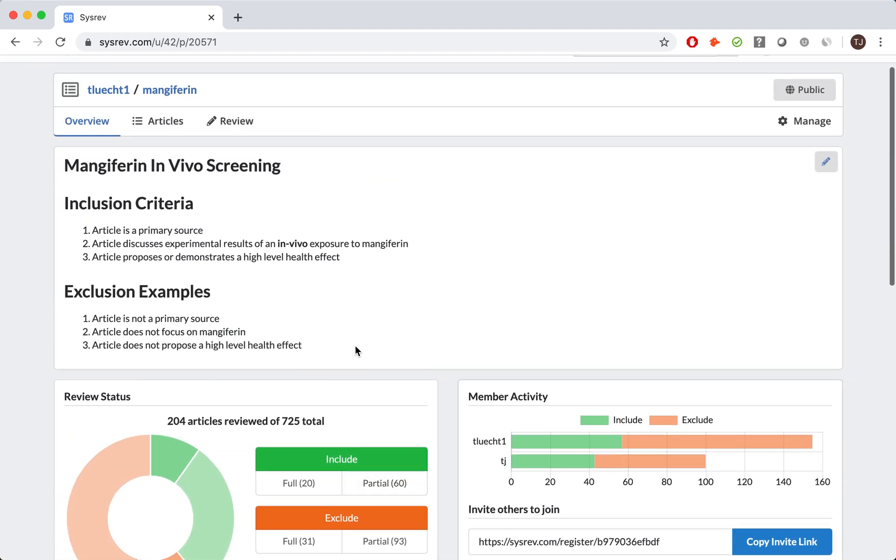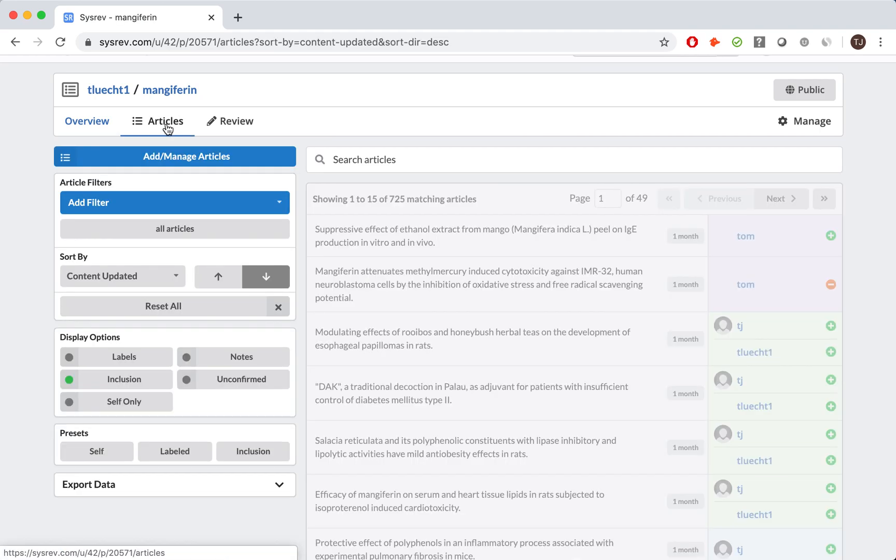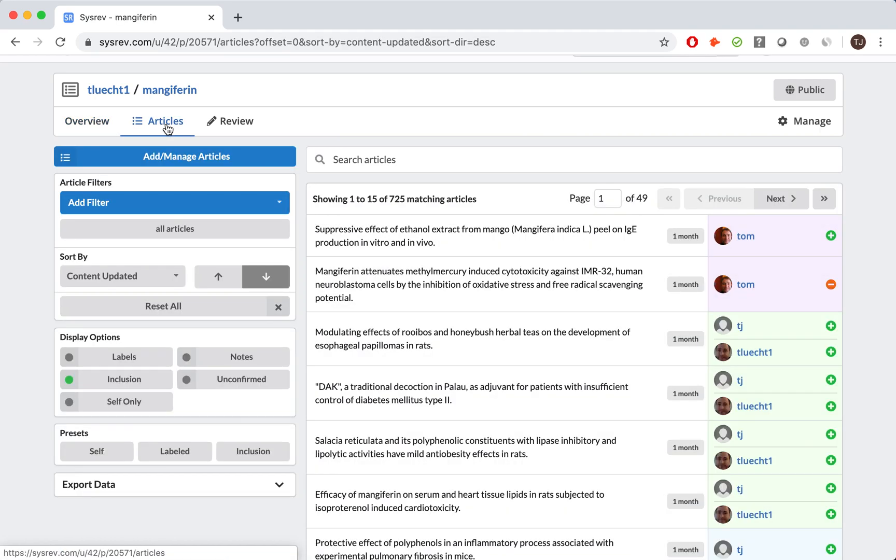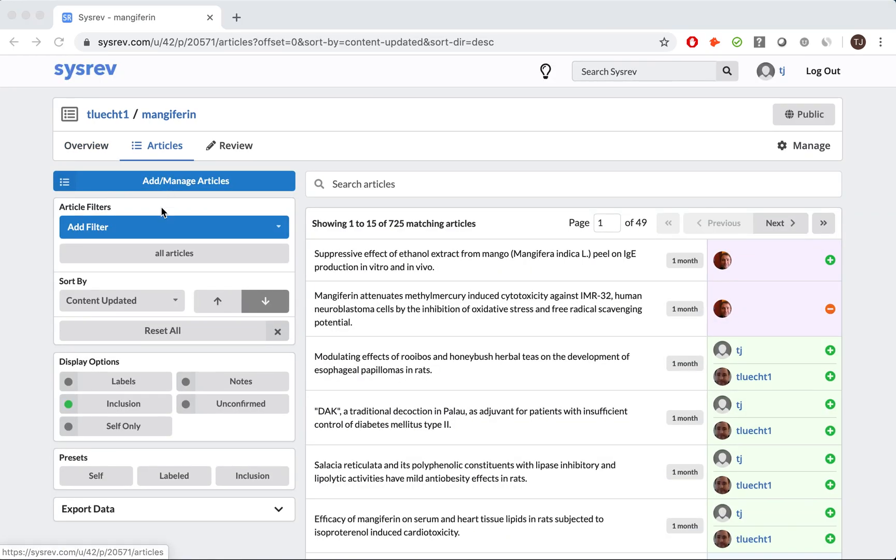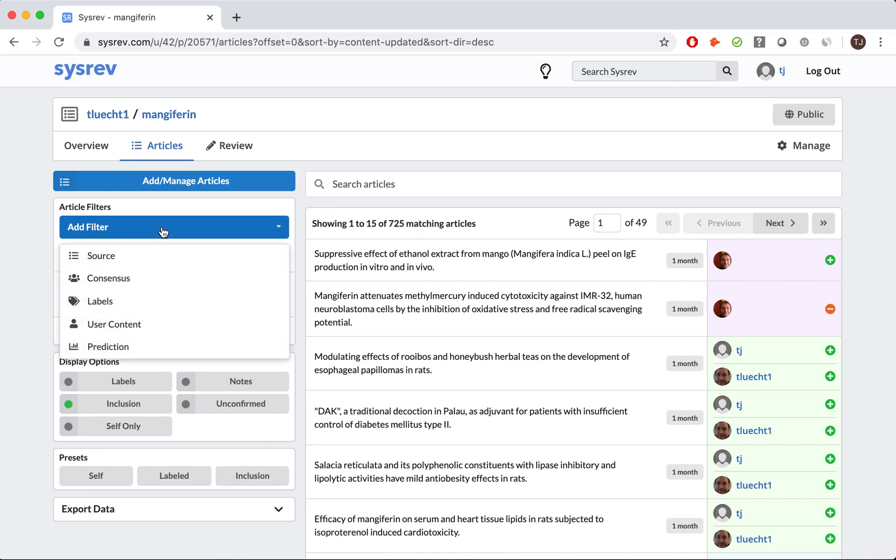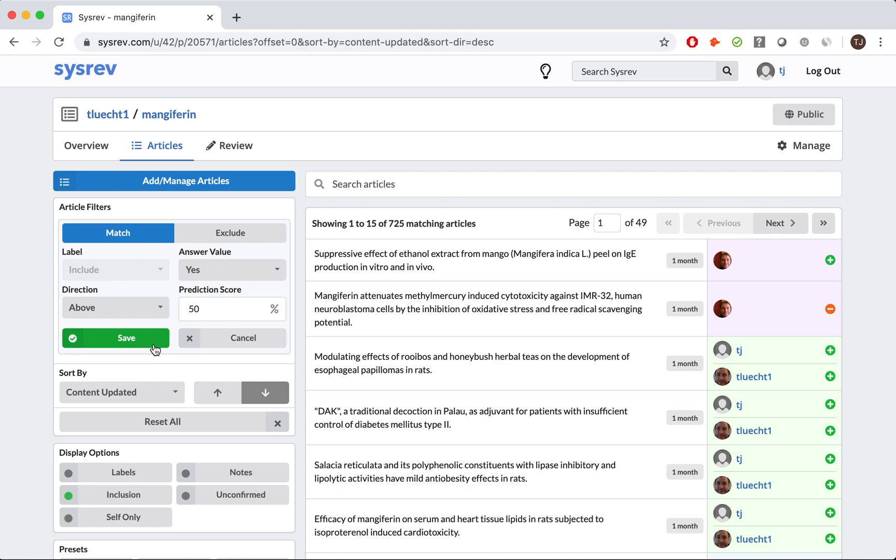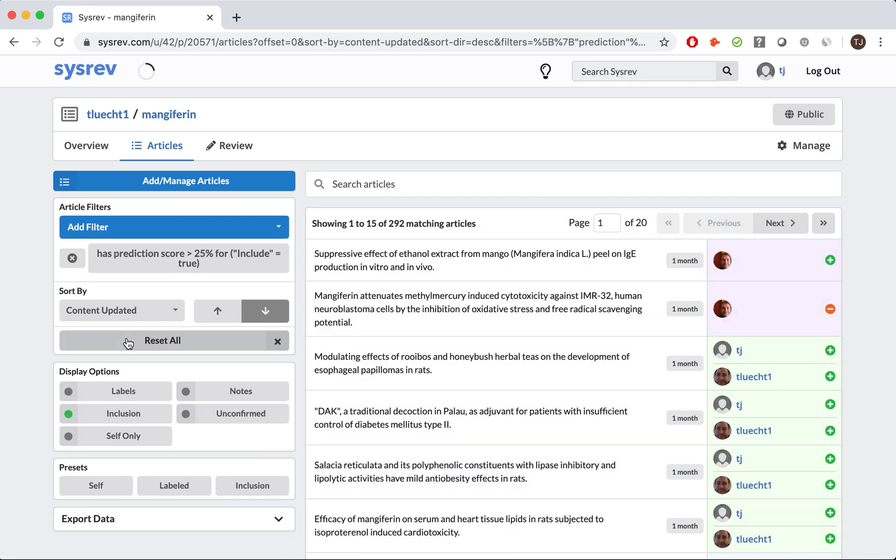If I go back to the articles page, I can filter the documents by a number of attributes, one of which is the inclusion predictor. Although we wished to save time and be efficient, we still did not want to exclude any valid information. For that reason, we decided to include any document that the inclusion predictor said had at least a 25% chance of being included. Although that may seem conservative, it still reduced the number of articles from 725 to 292, resulting in substantial time savings in the data extraction phase.